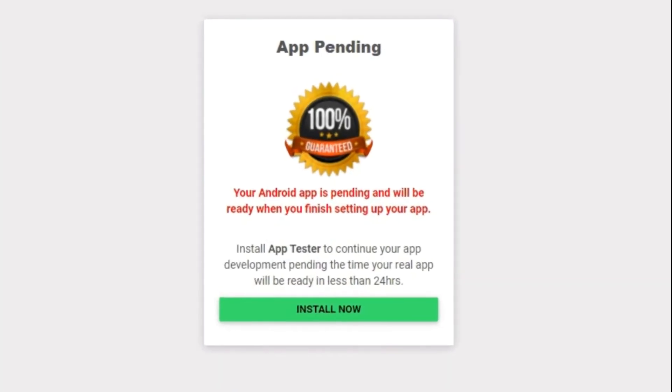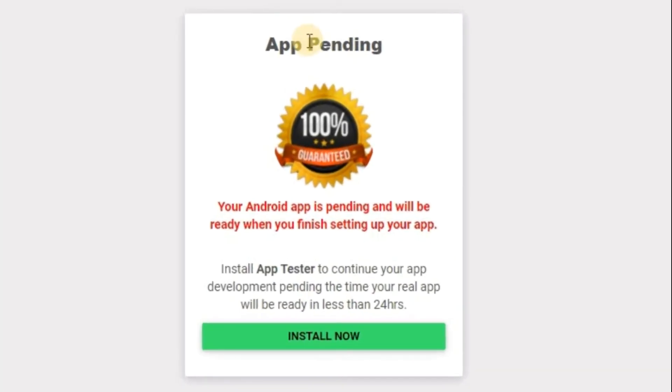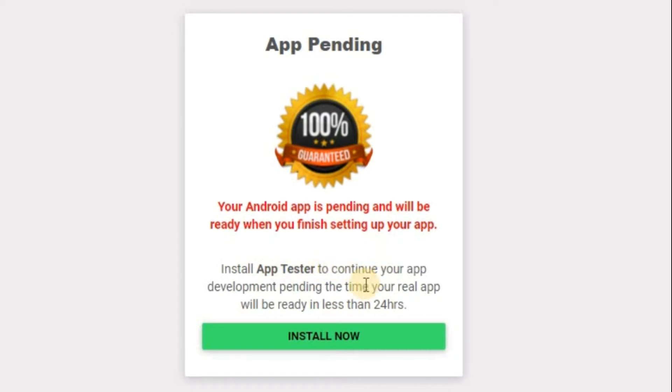Now, at first, you see your app like this. It's in pending. Now, you can see your Android app is in pending. It will be ready when you finish setting up your app. Install app tester to continue your app development. Pending the time your Android app will be ready in less than 24 hours. That means your app is in development mode, but it's waiting for you to complete your setup.